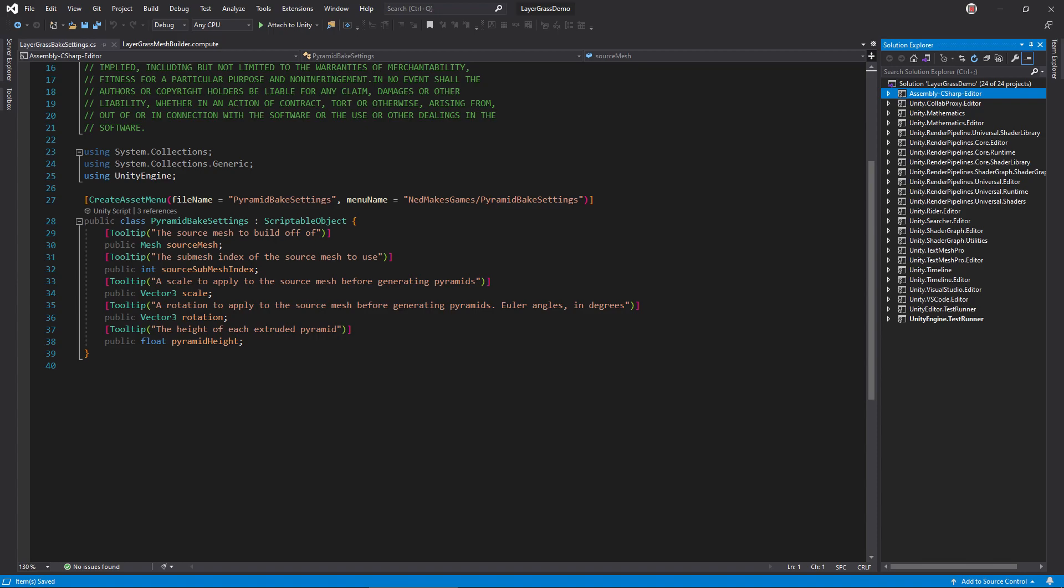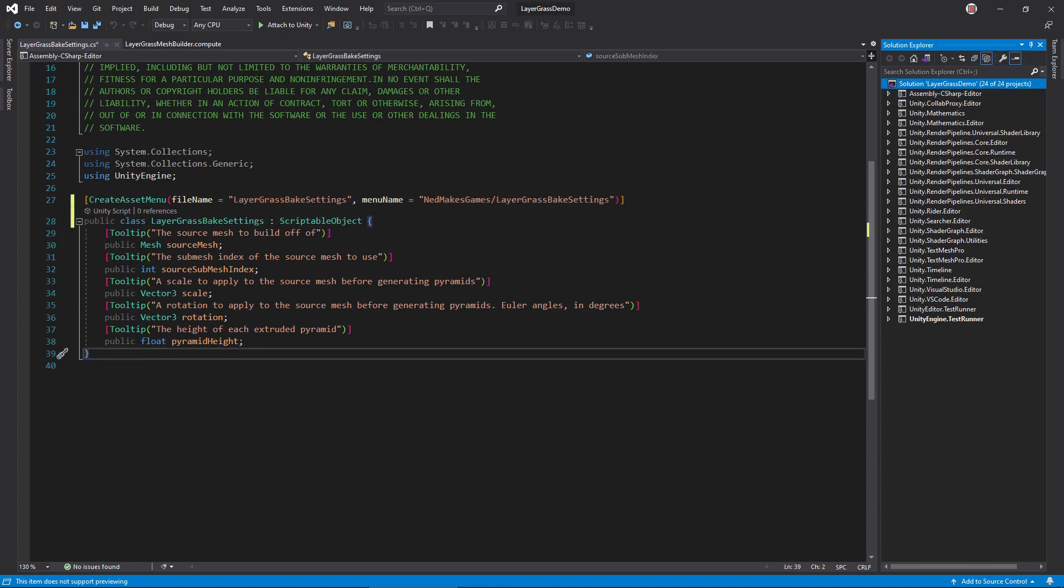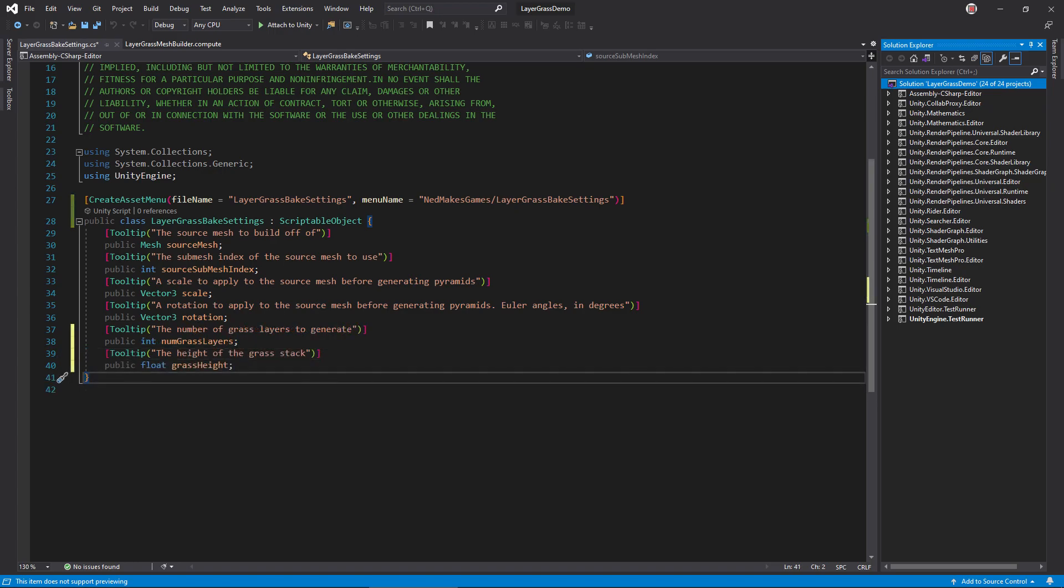In Layer Grass Bake settings, change the class name and the create asset menu arguments. Then, replace the pyramid height with grass height and add a numgrass layers field.